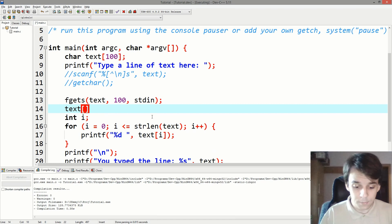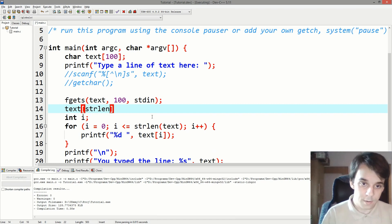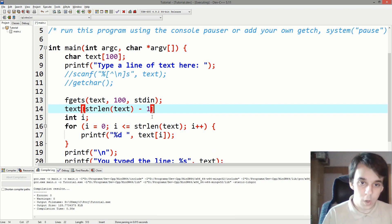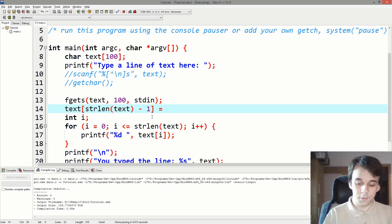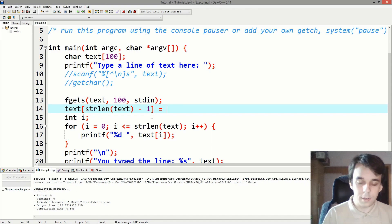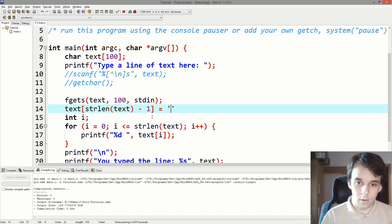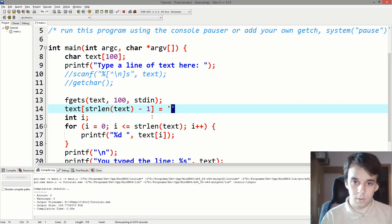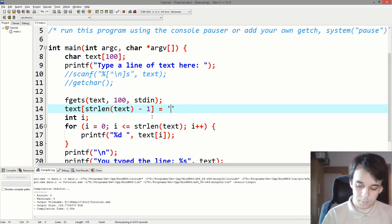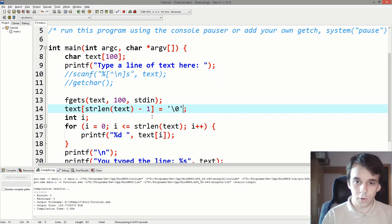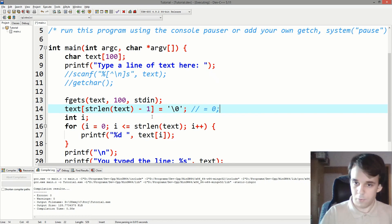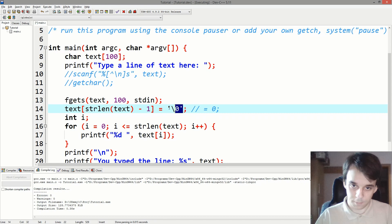To do this, you just simply say strlen of text minus one equals, and you can type it in as single quotes and backslash zero, or you can just use equals zero if you want. It's exactly the same thing.